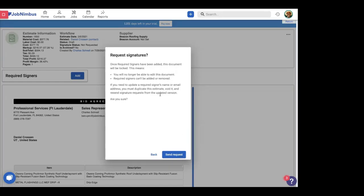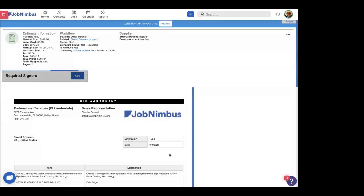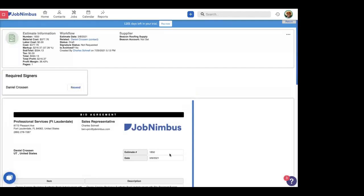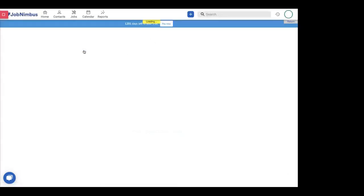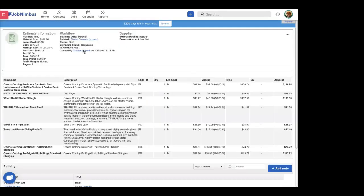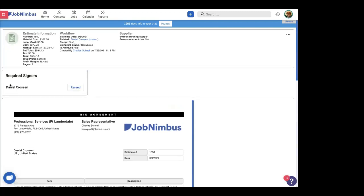Right here, this talks about how once we request the signature, it will lock this estimate down. You won't be able to edit it. You won't be able to delete it. This estimate will be locked in your account, which is a good thing for legal reasons. So we're going to send this off. And we're going to wait a little bit and then we're going to actually refresh because there's something I want to show you real quick when we refresh. So as you notice right here, the signature status changed from not requested to requested. And we have, instead of being able to add signers to this document, we have a list of who is being requested to sign. And that's Daniel.